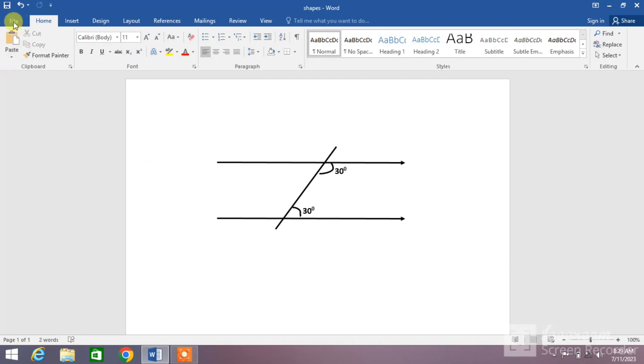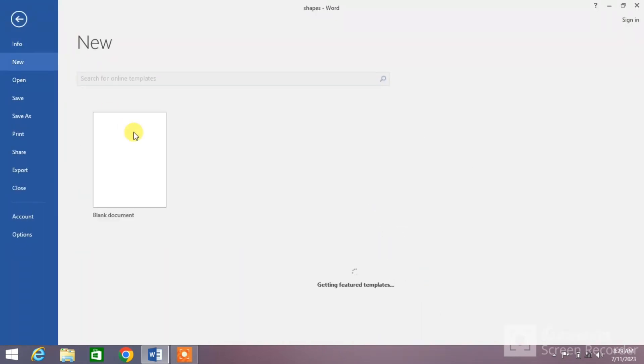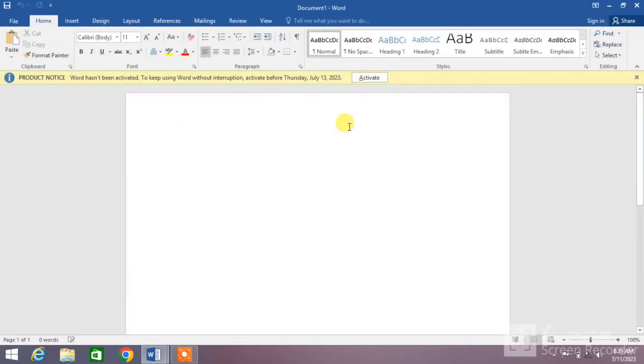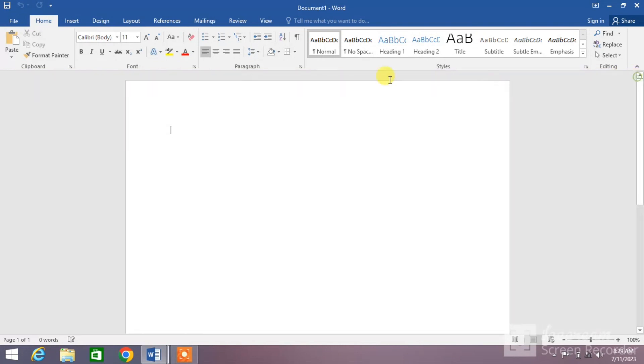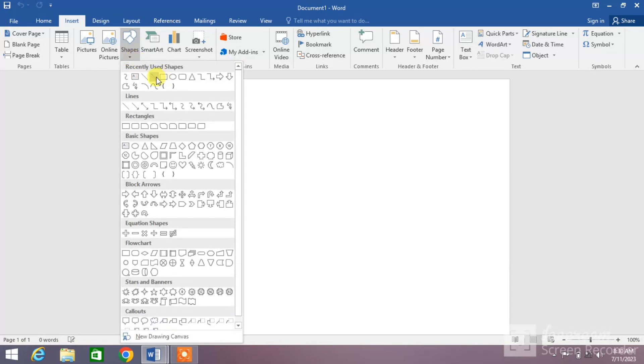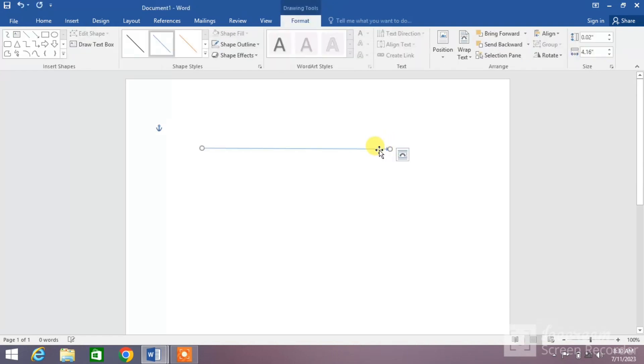Open a new Word document and then simply click on Insert, click on Shapes, click on the arrow, and draw it by holding your left mouse click and dragging it to the right of the screen. You can see the arrow has been drawn.